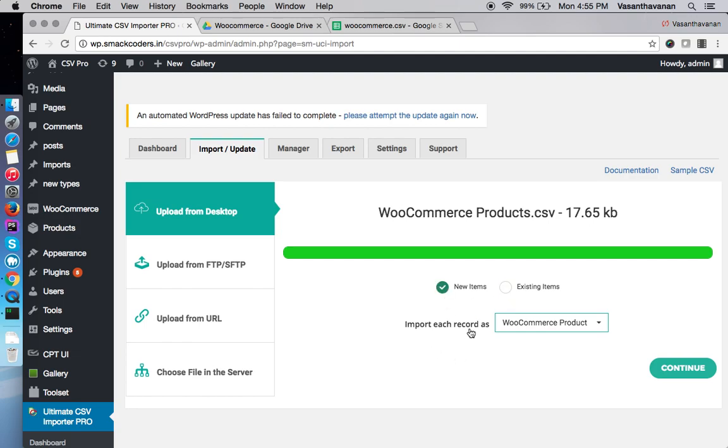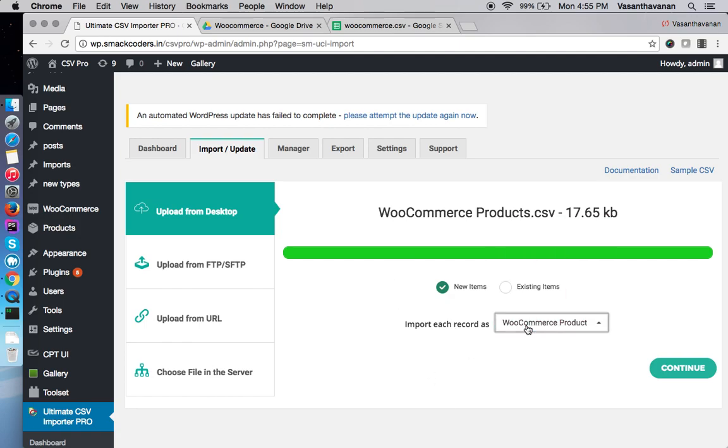Import each record as - this determines how you want to import your CSV. I am using WooCommerce products and the tool verifies the fields in the CSV and auto detects it as WooCommerce product.